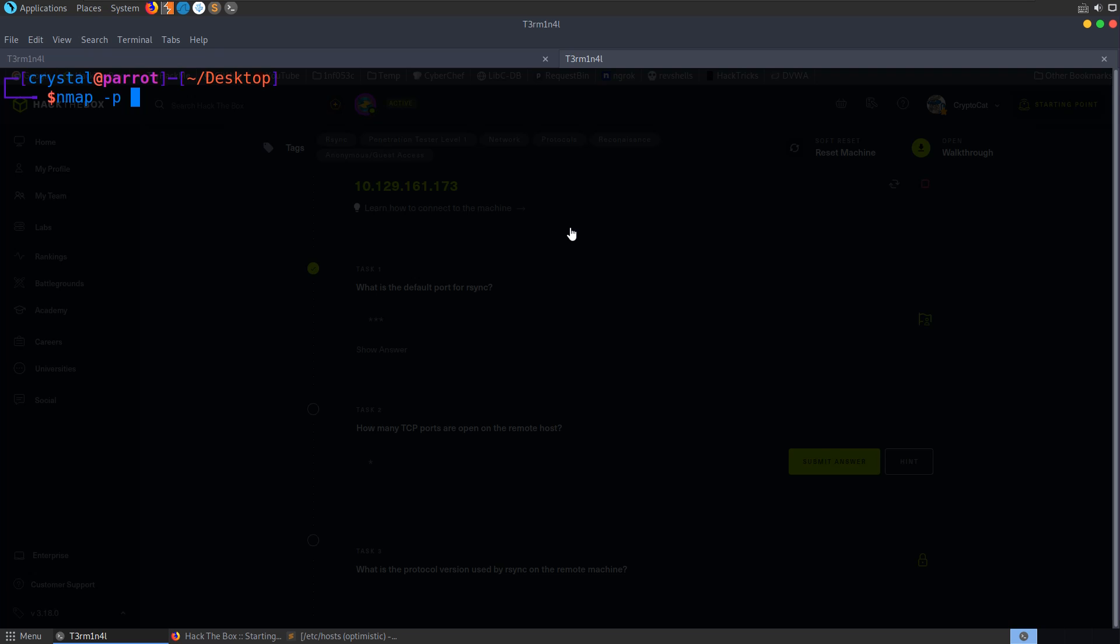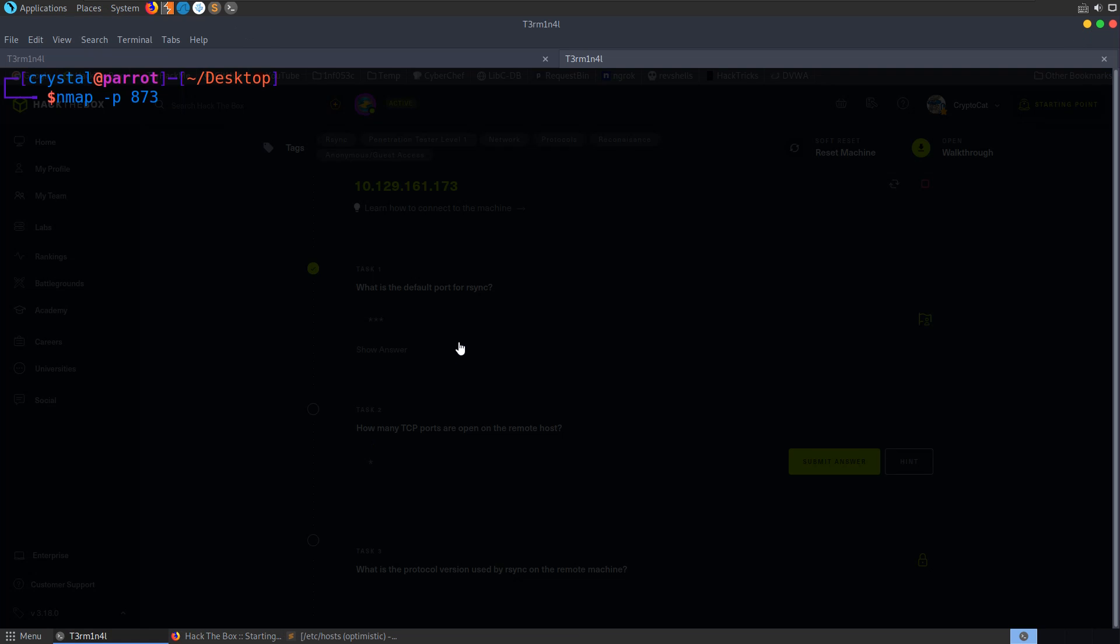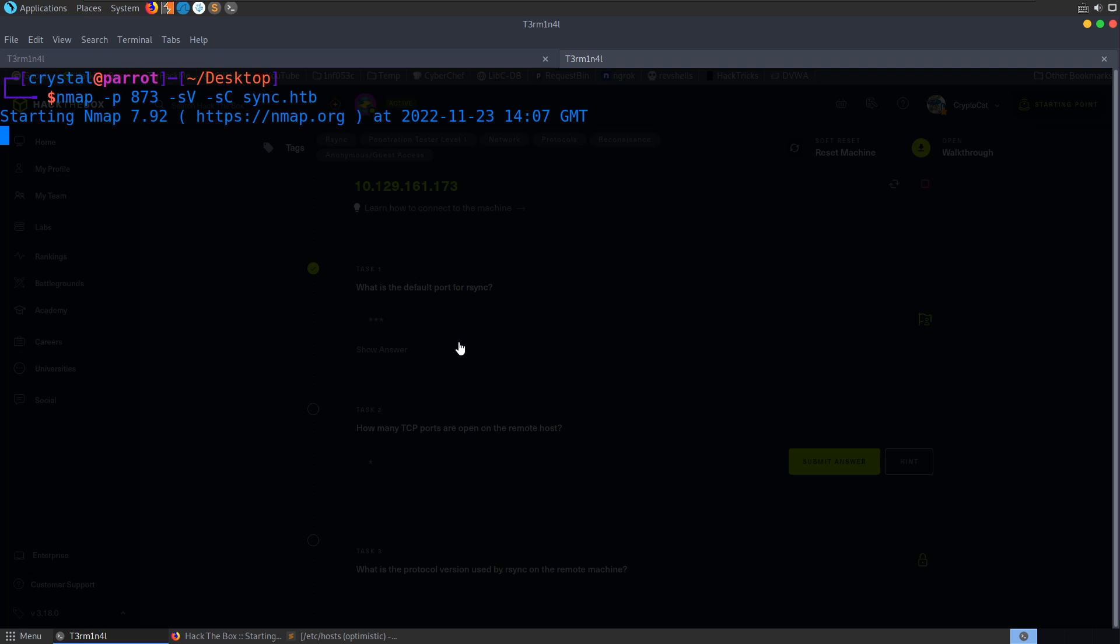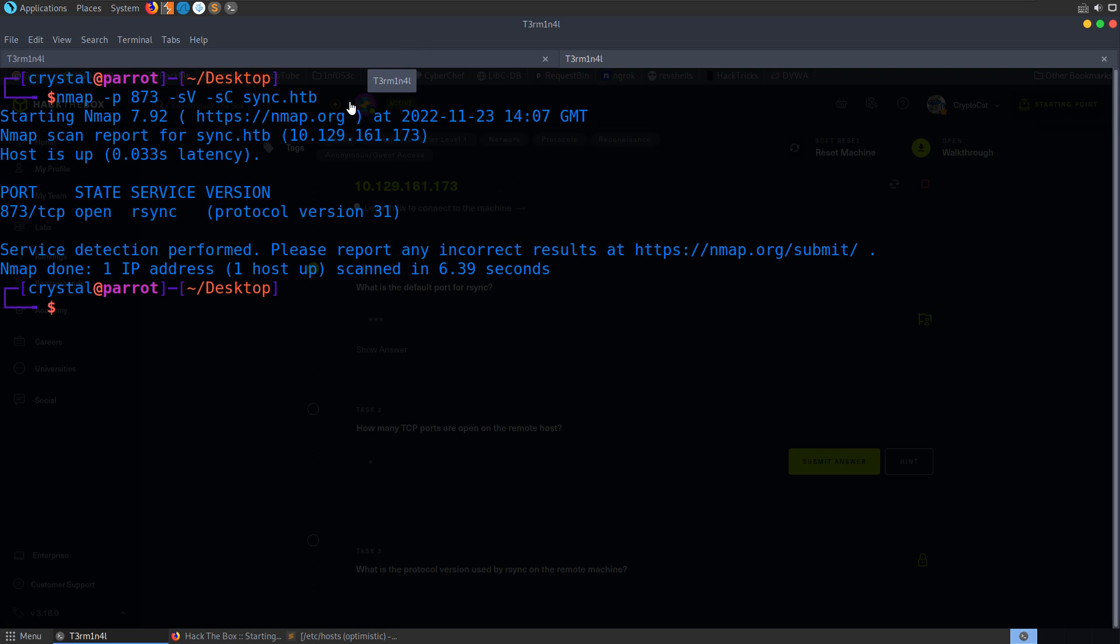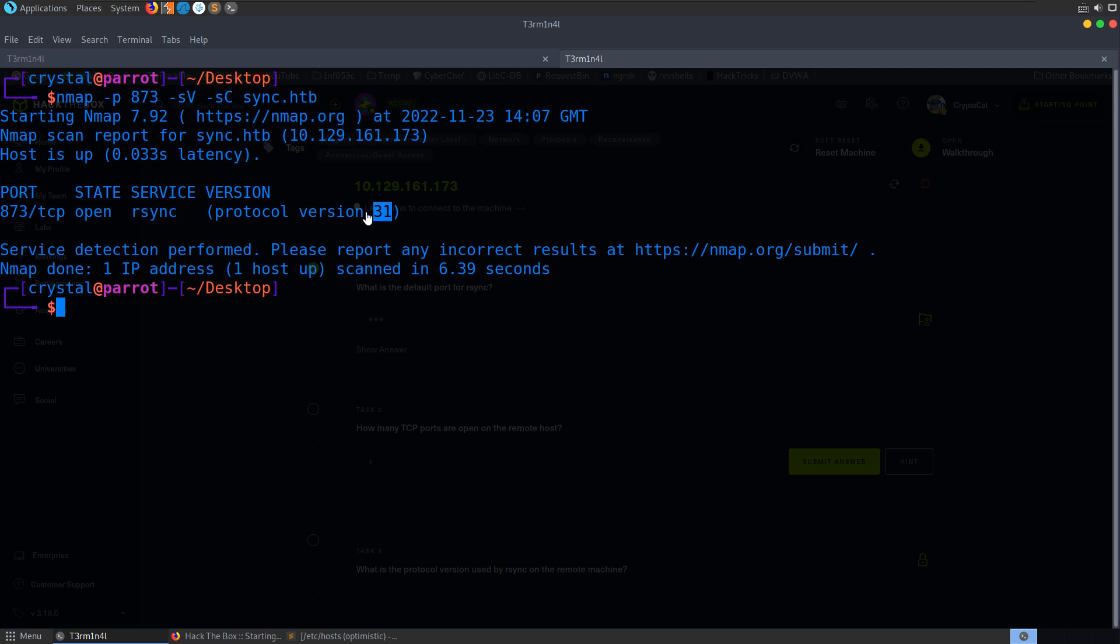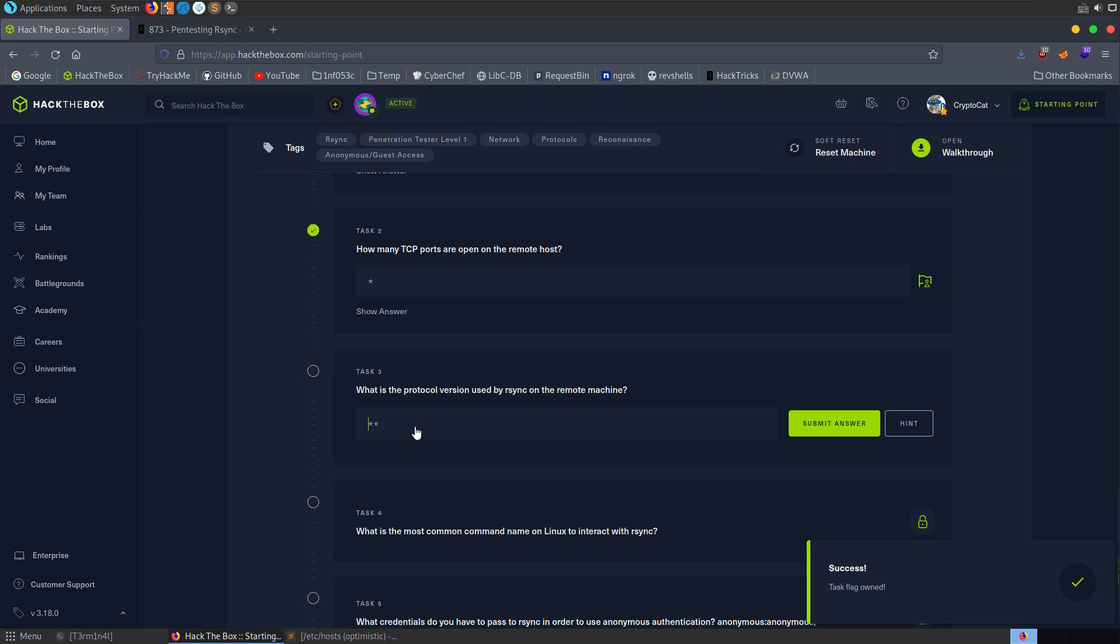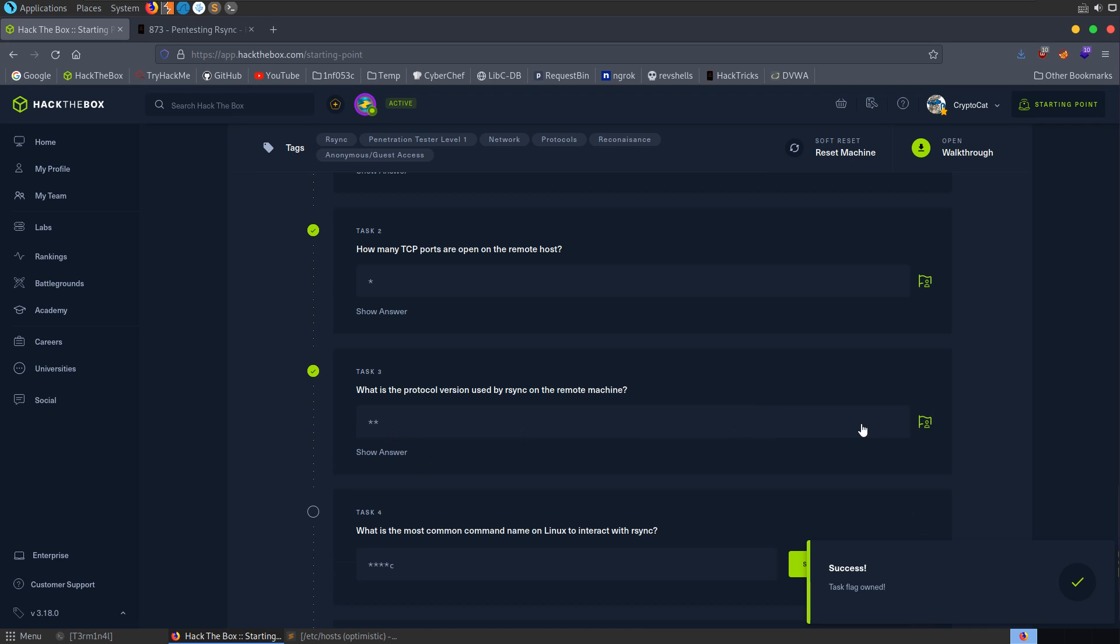And if we do that, we can immediately see 873 is going to be the default port. So let me go and enter that as our first answer. It also asks us how many TCP ports are open on the remote host. So I ran through this box yesterday, and whenever I was doing that, I ran an nmap scan, so all ports we can do with -p-. However, it only came back with the one port, so let's just scan that port just to save a little bit of time in the video. It was 873, right? Yep, 873.